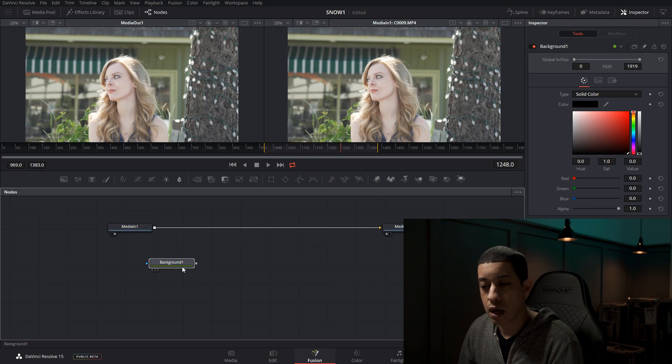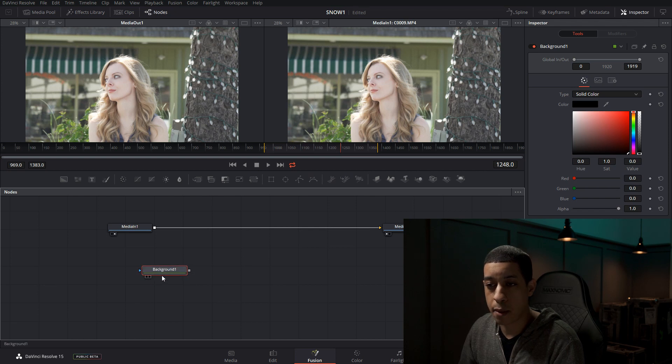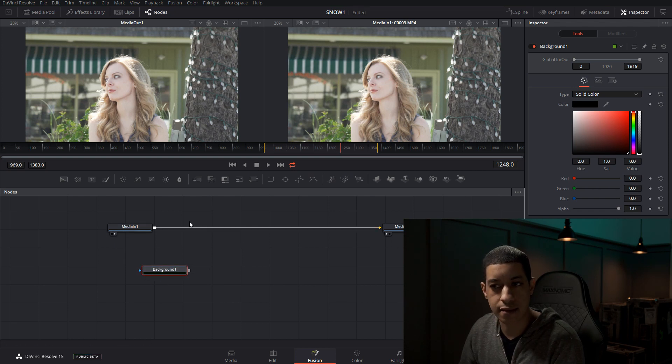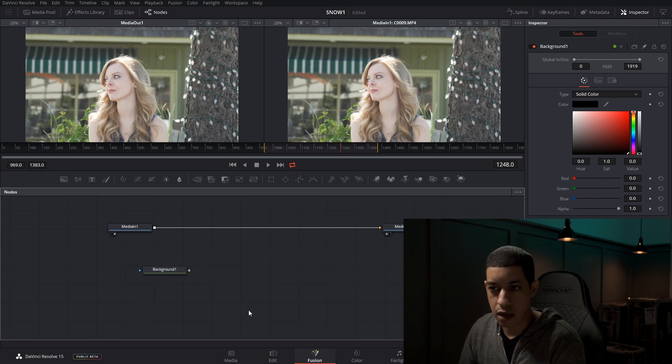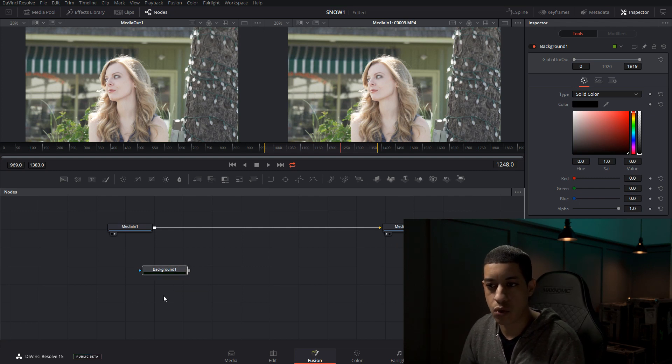If something's highlighted, what will happen is it'll build off of whatever is highlighted. If you end up making a node and you don't have anything highlighted, it's just going to plop the node here. Sometimes you want to build a part of an effect without it being connected to the current node structure. You would just click here and then create whatever that thing is that you want to add.